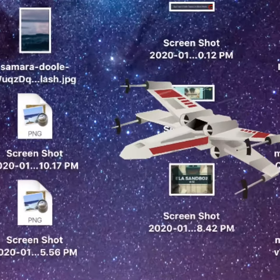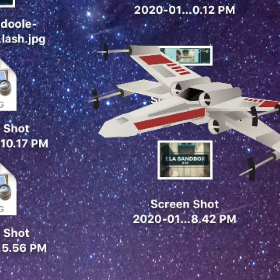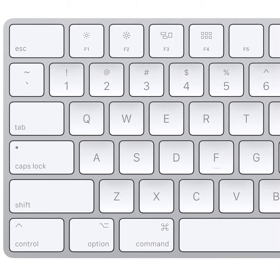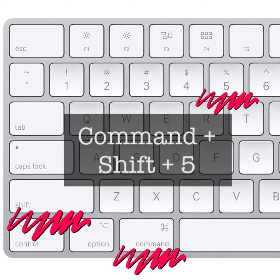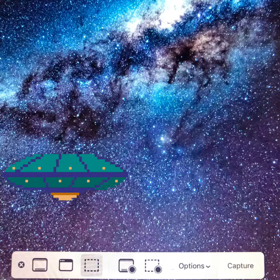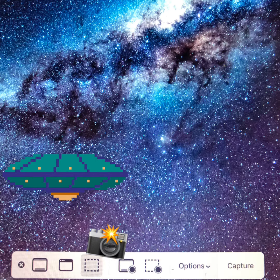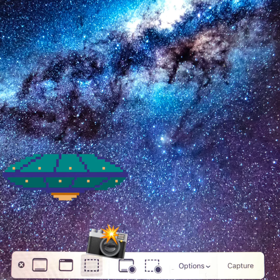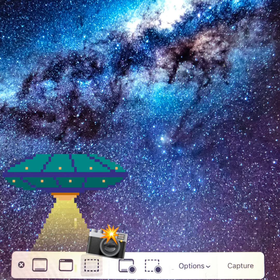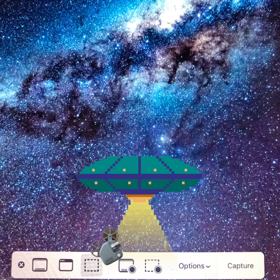To save your desktop from an abundance of screenshots, use Command Shift 5 to take your screenshot. This will bring up a menu of options allowing you to take a picture or even record your screen.